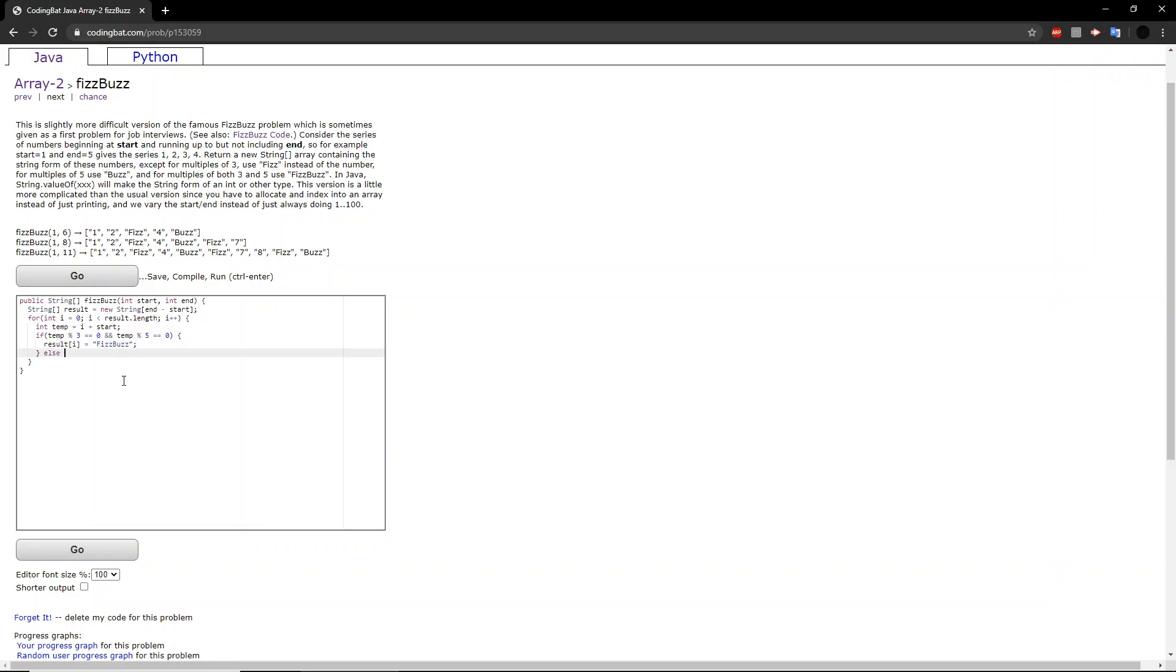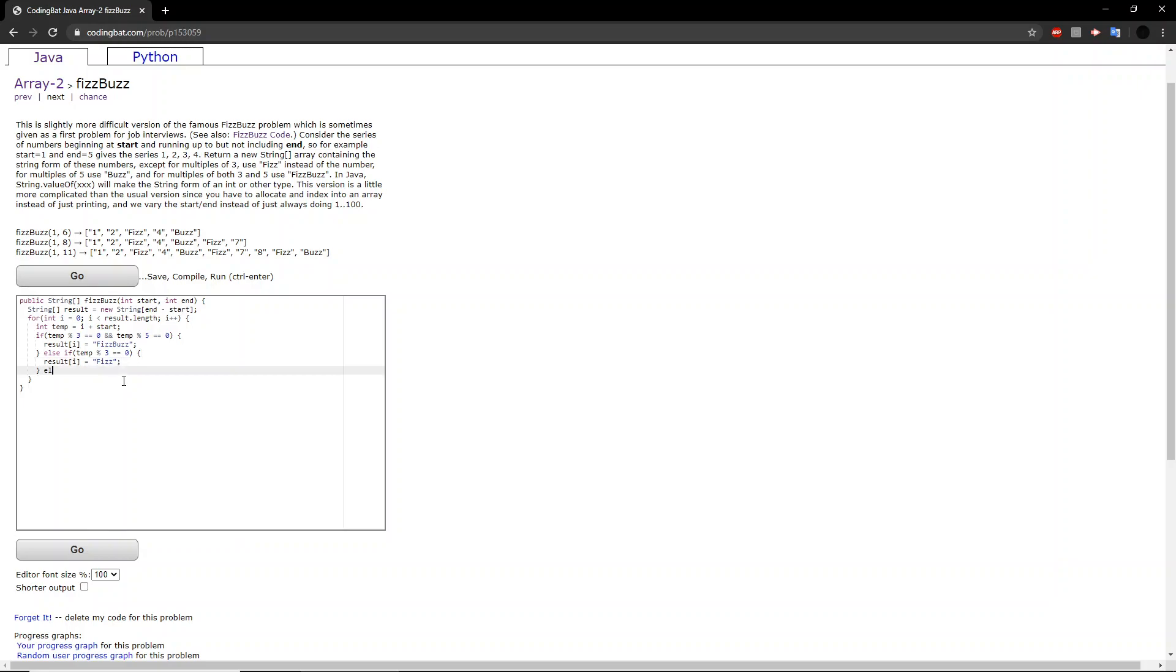Now, if that number doesn't satisfy those conditions, then we check if it's only divisible by 3. If it is, then we set the value at that index in the string array to be Fizz, or else if it's divisible by 5, then we set it equal to Buzz.